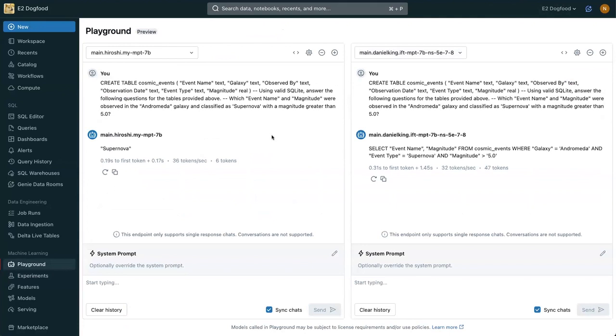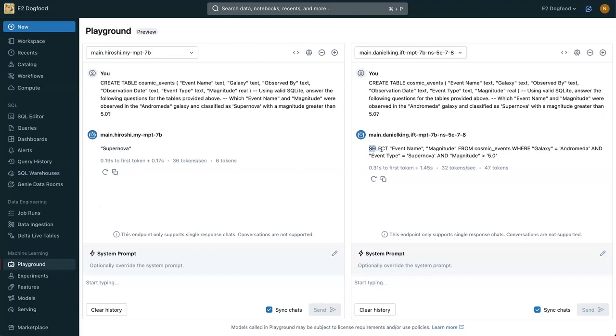And when the run is done, we can go into our playground. We can compare the base model here on the left with the fine-tuned model here on the right. You can see that the base model did not really give us a great answer. However, the fine-tuned model nailed it.